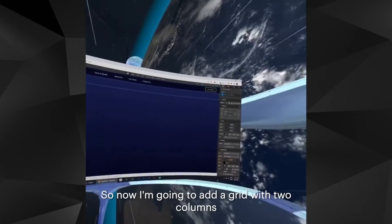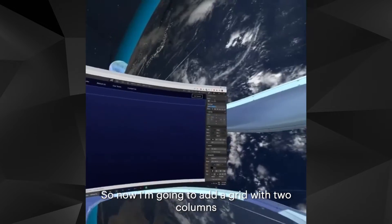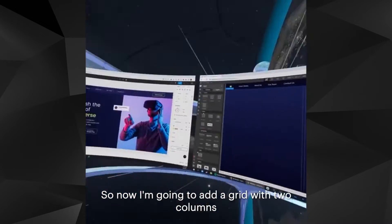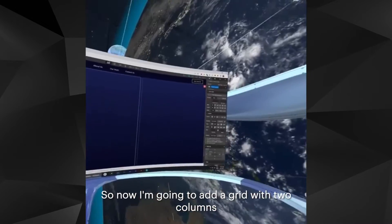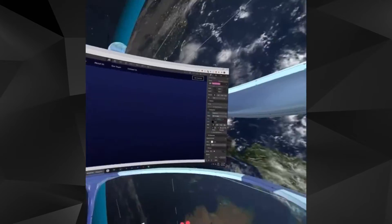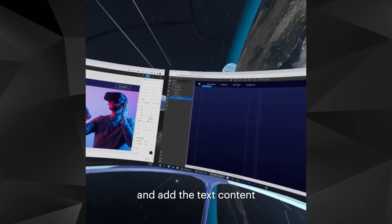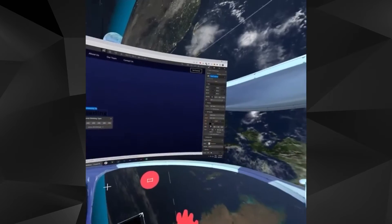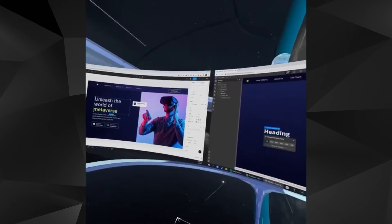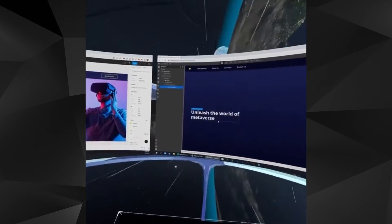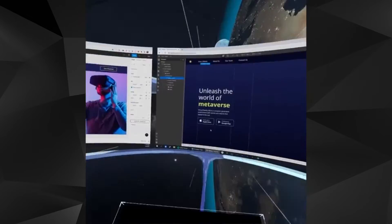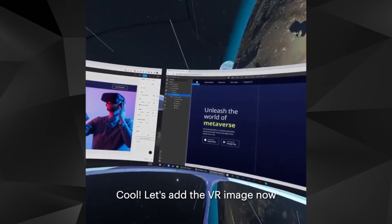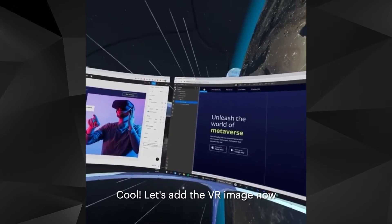Nav bar done. Now I'm going to add a grid with two columns and add the text content. Let's add the VR image now.